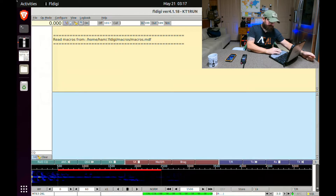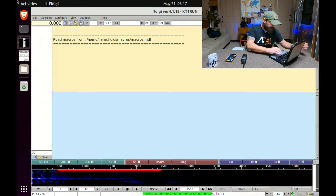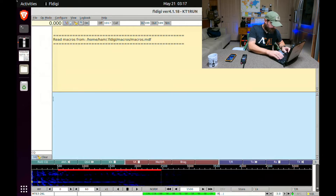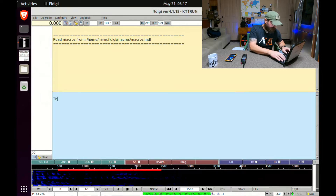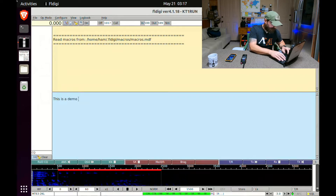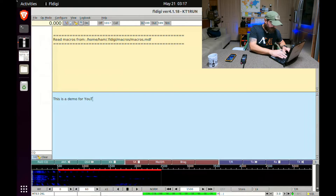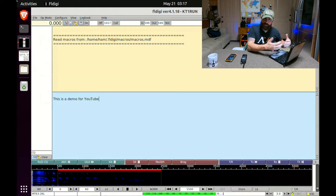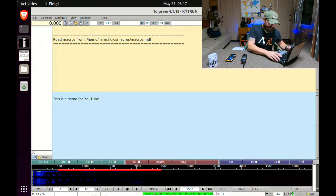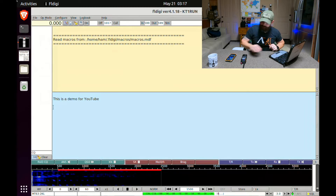I'm going to put a very simple message saying, 'This is a demo for YouTube.' This is where you would put whatever tactical message you needed. And this will go through in the clear.